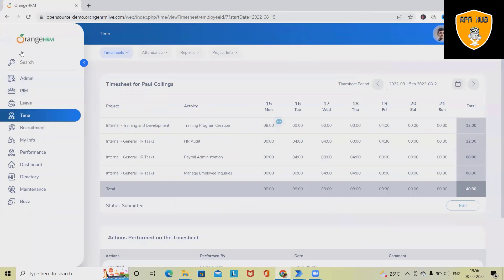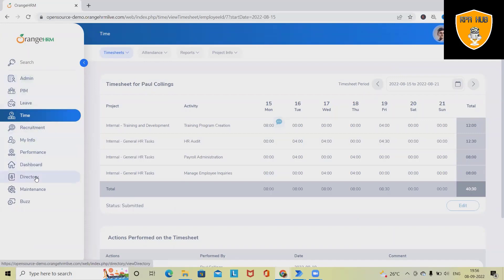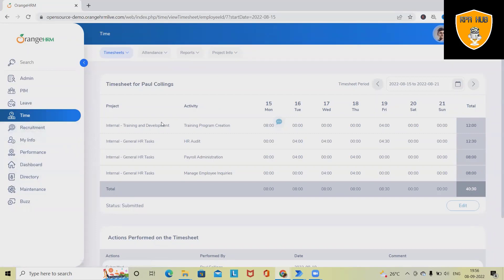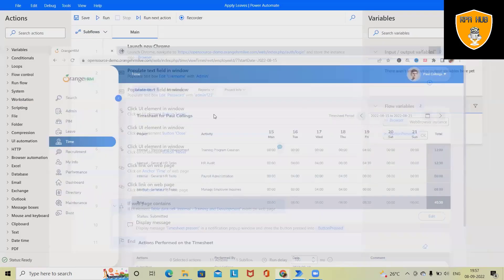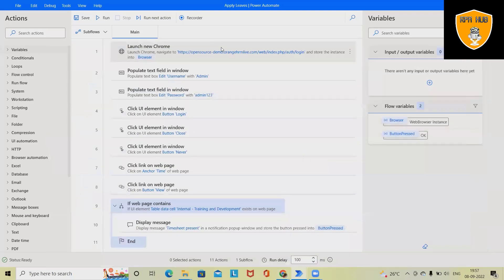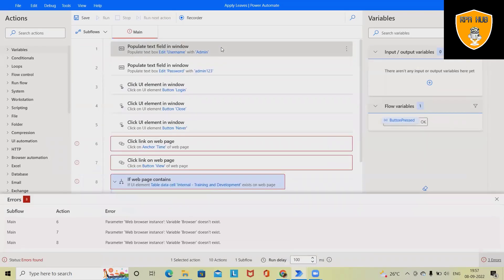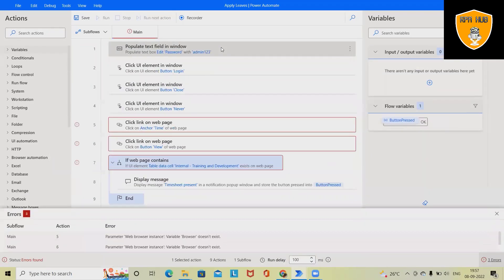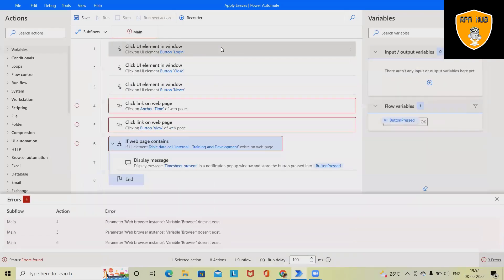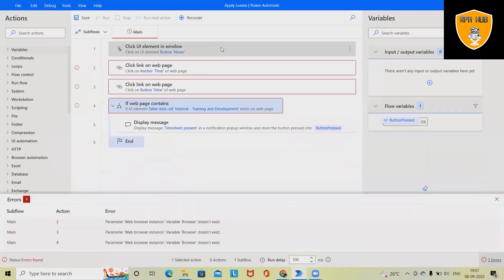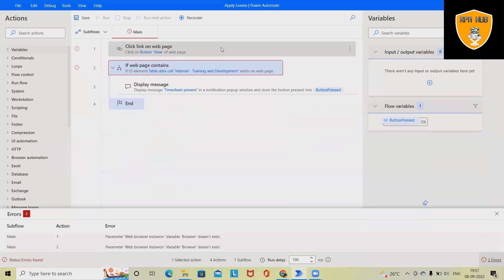We'll see here from scratch how we can automate the process. This is Orange HRM system where the employee-related information is available. If we want to automate to verify the timesheet information of any particular employee, we can do it easily using Microsoft Power Automate. Keep this open and delete this complete flow so that we can build the flow from scratch.